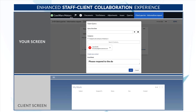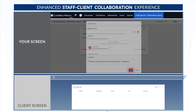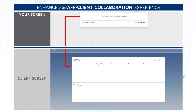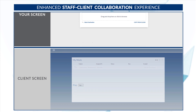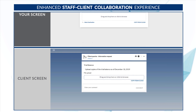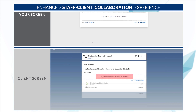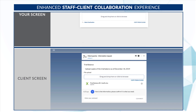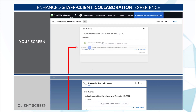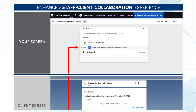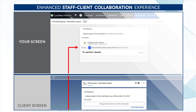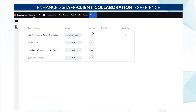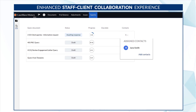The all-new look and contemporary styling of client queries renders a much smoother staff-client collaboration, featuring real-time interaction, simple functionality, and an enhanced dashboard.